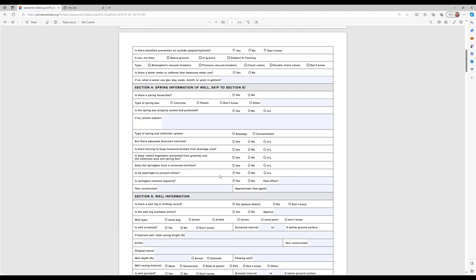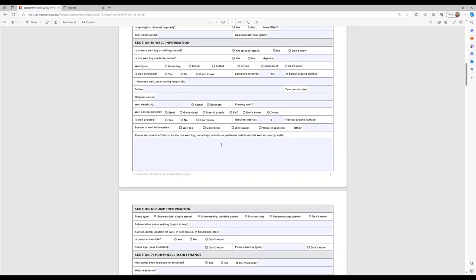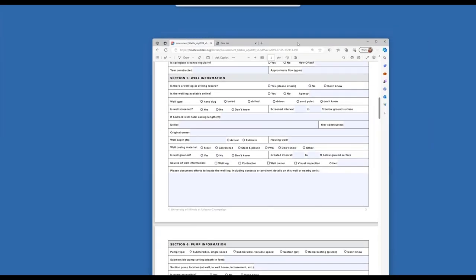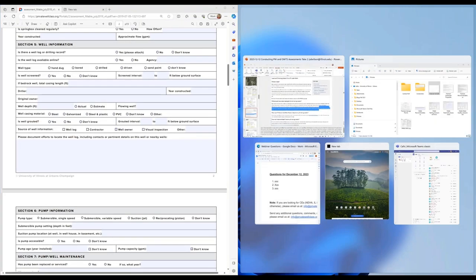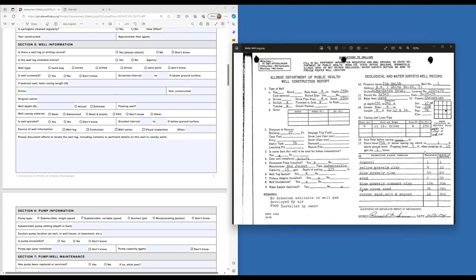Section four is all about spring information. We included spring information because in reality there's no difference between a spring box and a shallow well — they can have the same kind of contamination, so you just want to make sure that if they have a spring, it's treated pretty much the same as a shallow well. Section five is about the well itself. Since we have a well log for this particular assessment, we're going to bring those up side by side so you can see them together.